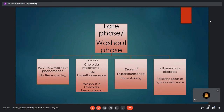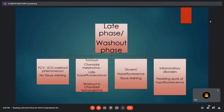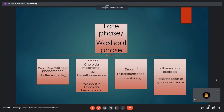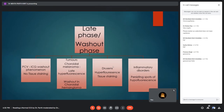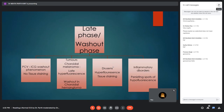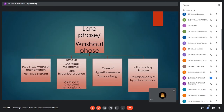The moderator asks why persistent spots of hypofluorescence occur in inflammatory disorders. These are believed to represent choroidal granulomas, or in some views, flow deficits or areas of ischemia. A consultant adds that choroidal granulomas are very well delineated by ICGA in VKH, making ICG very good for detecting choroidal granulomas and aiding diagnosis.